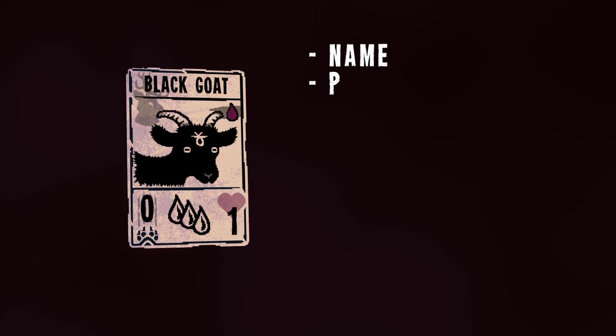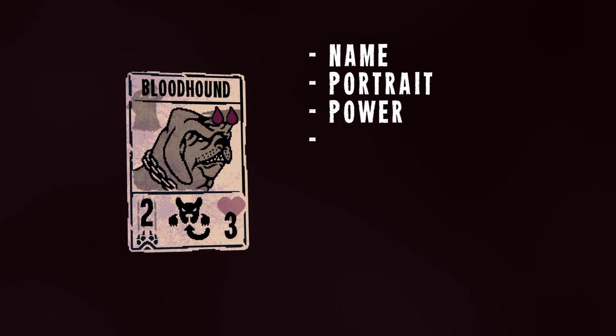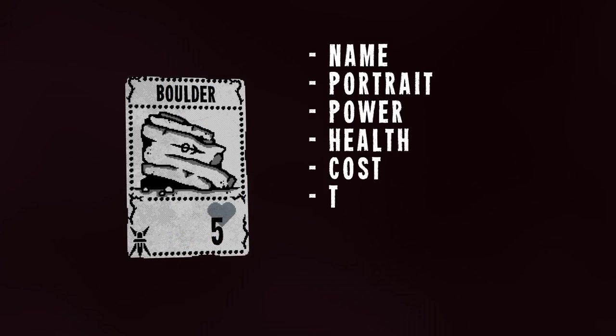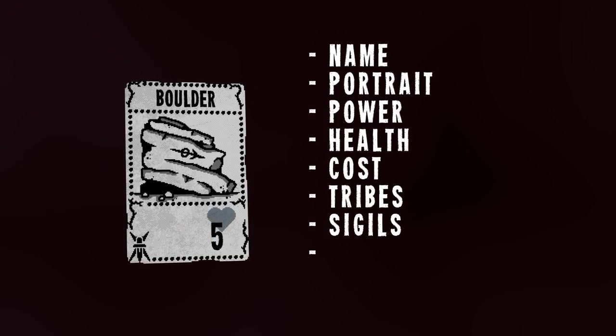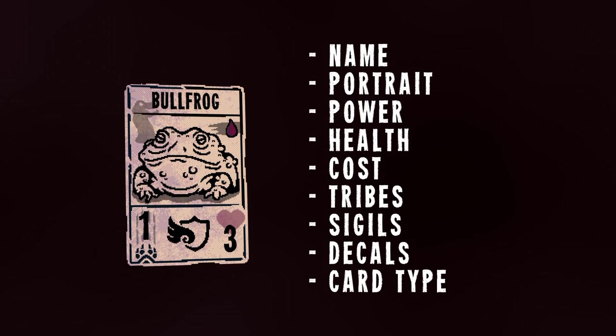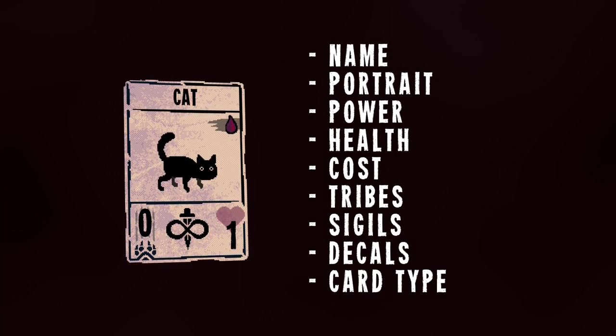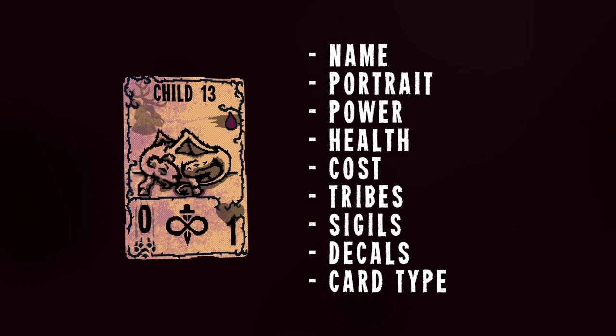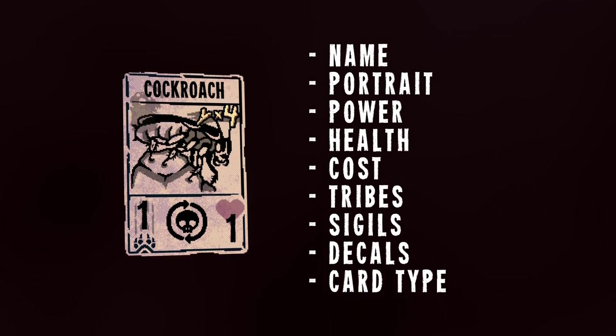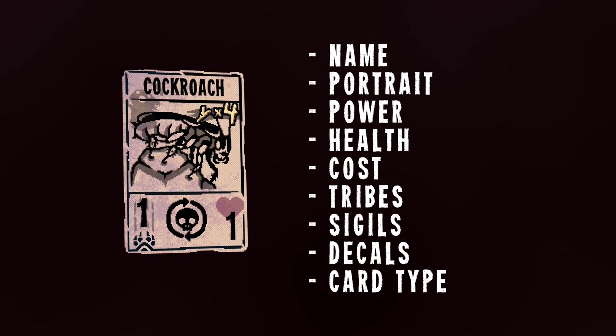You provide a name, portrait, power, health, cost, tribes, sigils, decal, and a card type, and you get back a card extremely faithful to the cards from the Act 1 in Inscription.